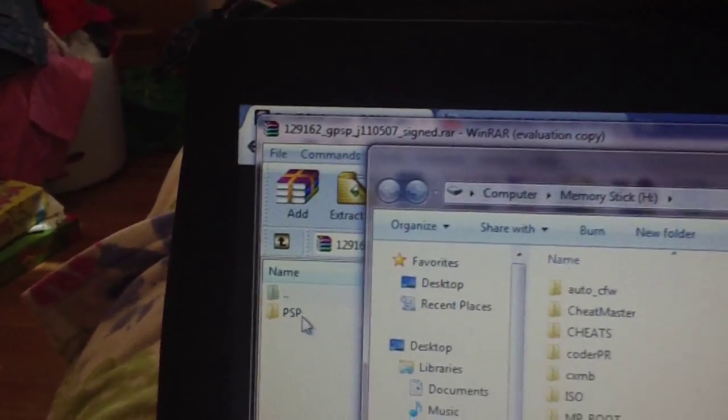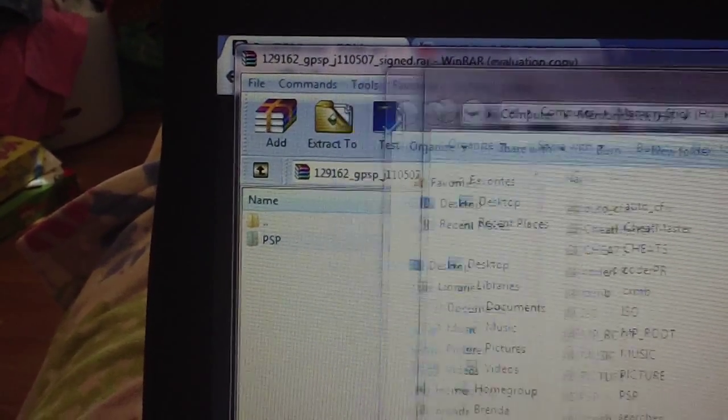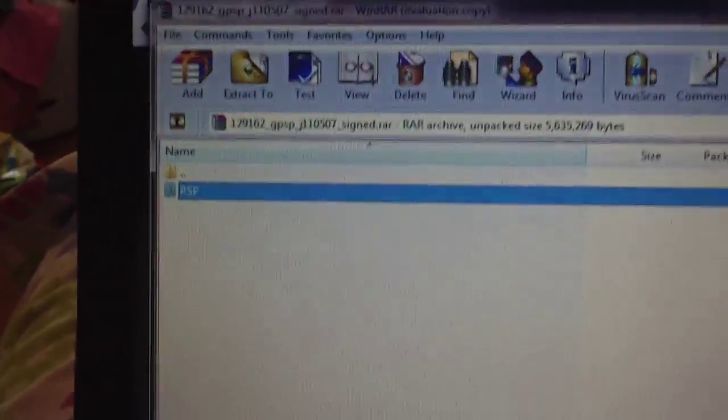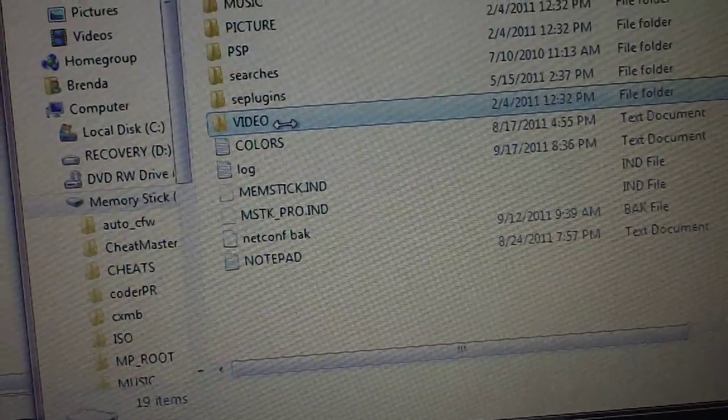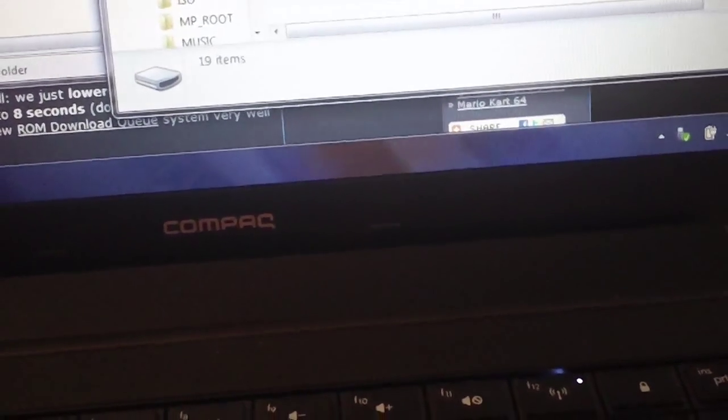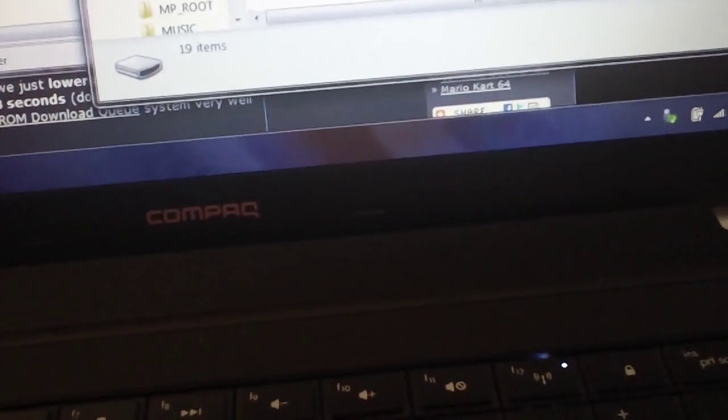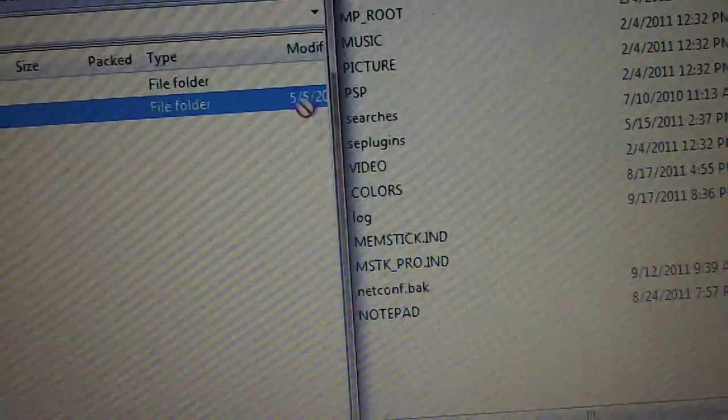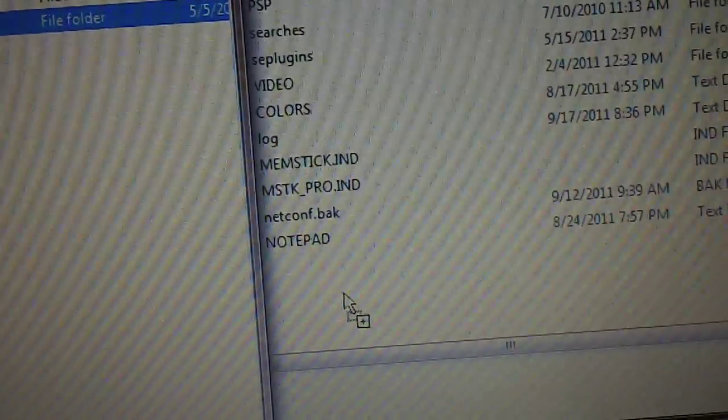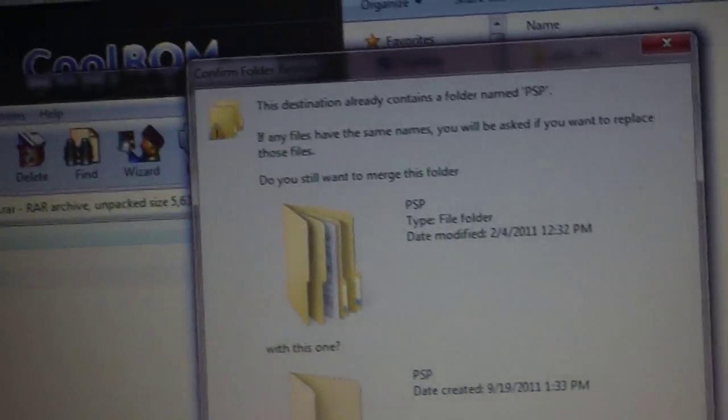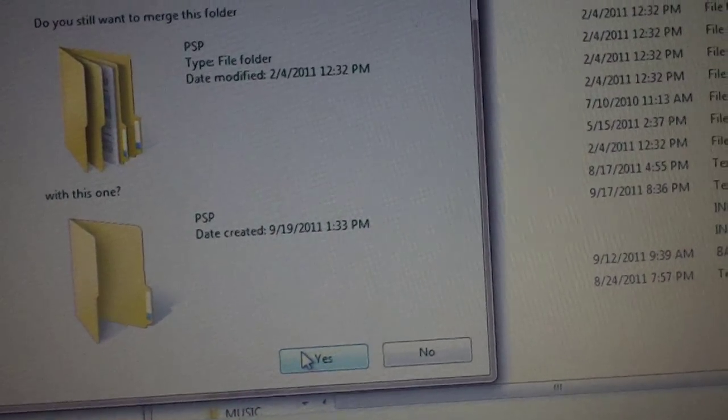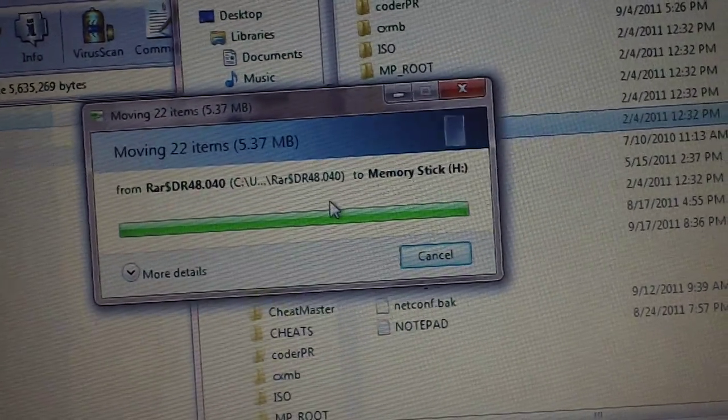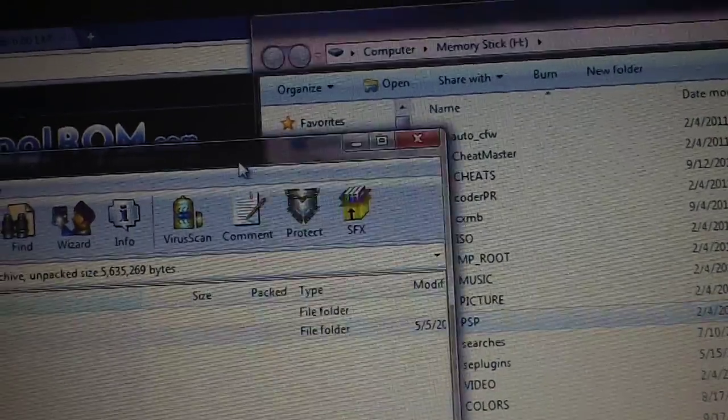Now, this has a PSP folder in it, so this is the easiest way to do this. Just select this PSP folder right there. Let's try that again. Select the PSP folder and drop it, not inside any folders, but down here where there are no folders. And you'll get this warning. Do you want to merge this folder? Hit yes. And it will copy all the GPSP stuff.